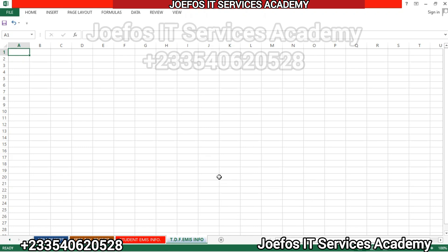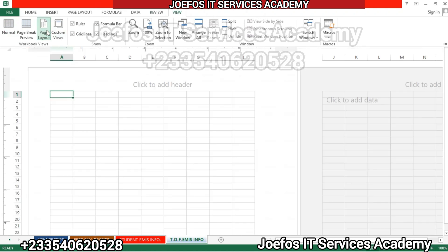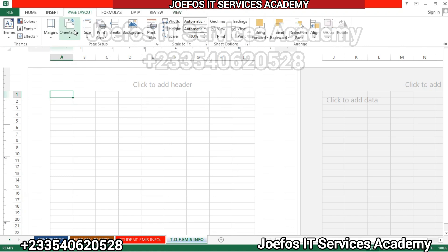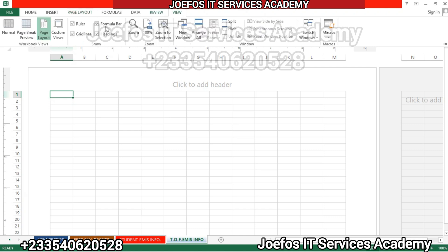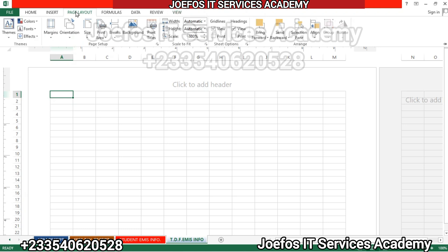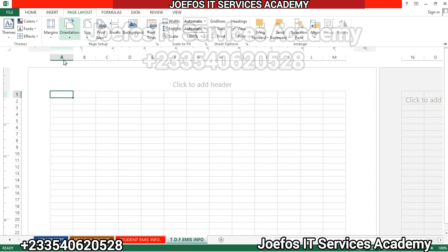Before we start designing our table, let's go to View, then click on Page Layout. Once in Page Layout, go to Orientation, which will be on Portrait by default — change it to Landscape. Now we are good to go.